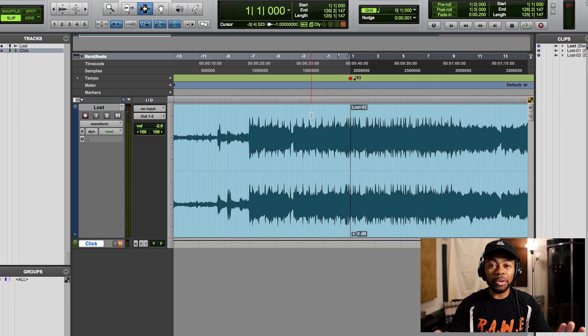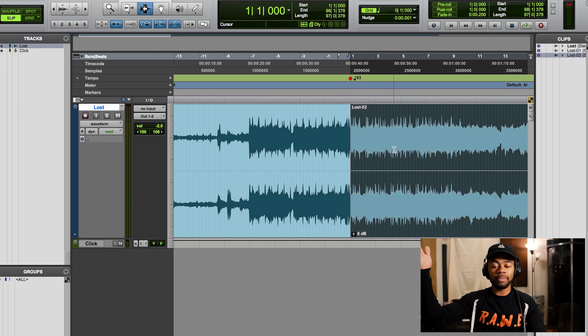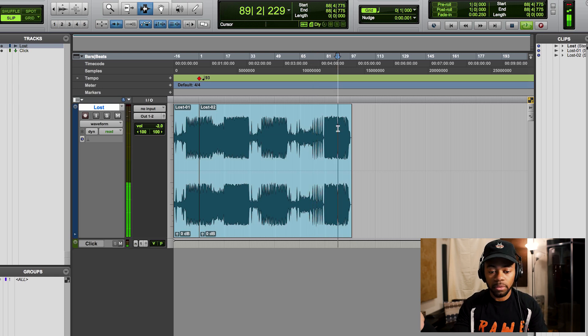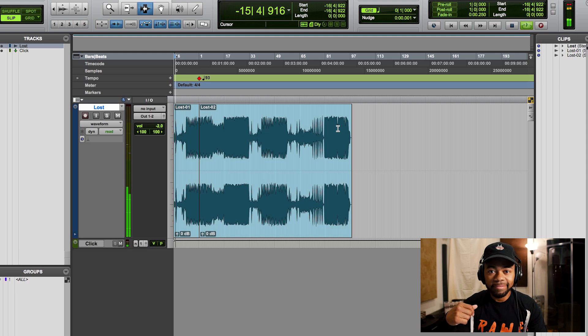It looks like 93 is my tempo. Now to make sure, we're going to unmute the click track — boom — and press play. Ladies and gentlemen, we just found our tempo. You always have to be very sure, so I always suggest moving to the middle or the end of the track to make sure it doesn't fall out of sync. Still good. We have the tempo, and going back to the beginning it's still in sync.